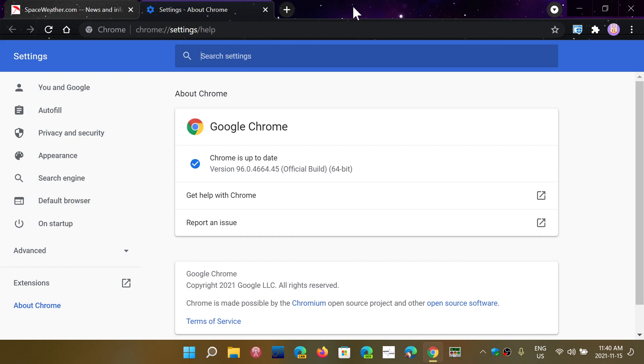You know, Google Chrome is the major browser that most people use. It has become dominant in its position, like Internet Explorer became dominant long, long time ago.